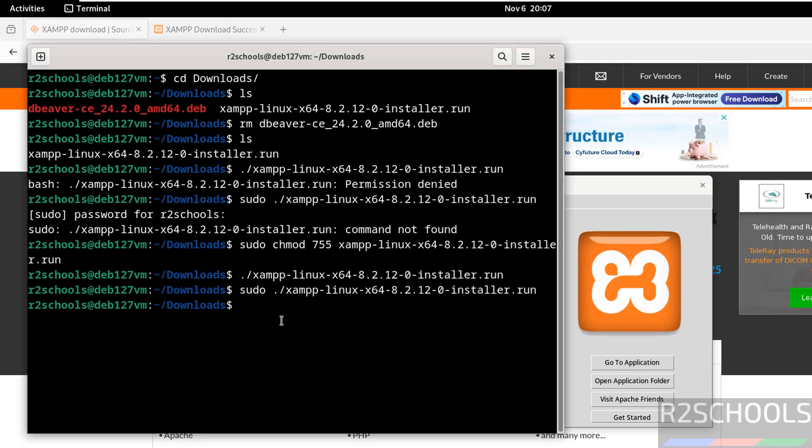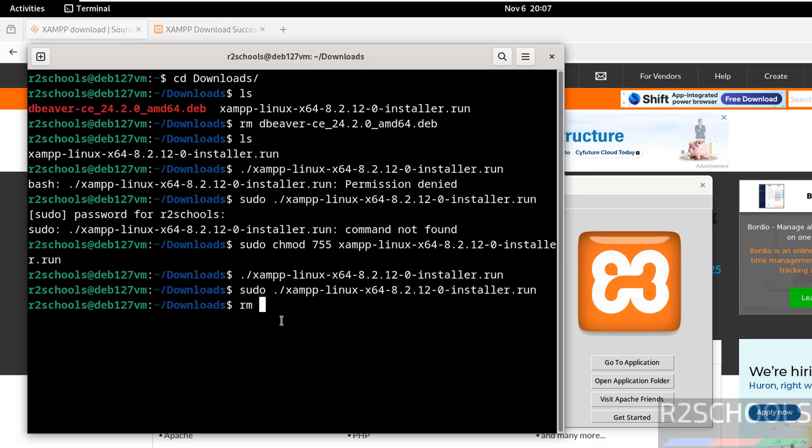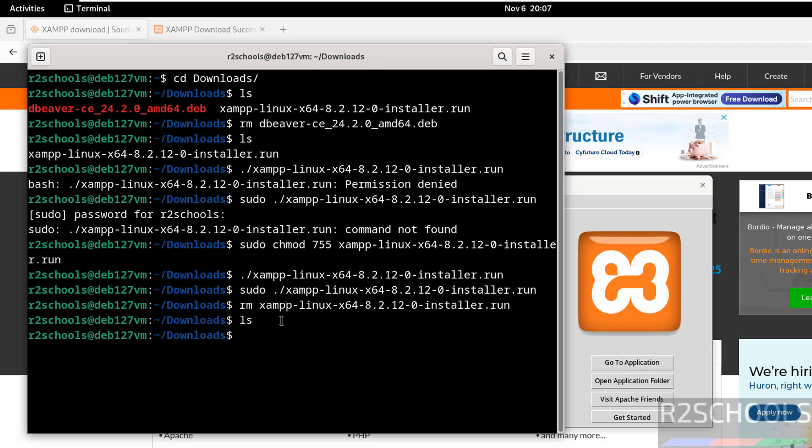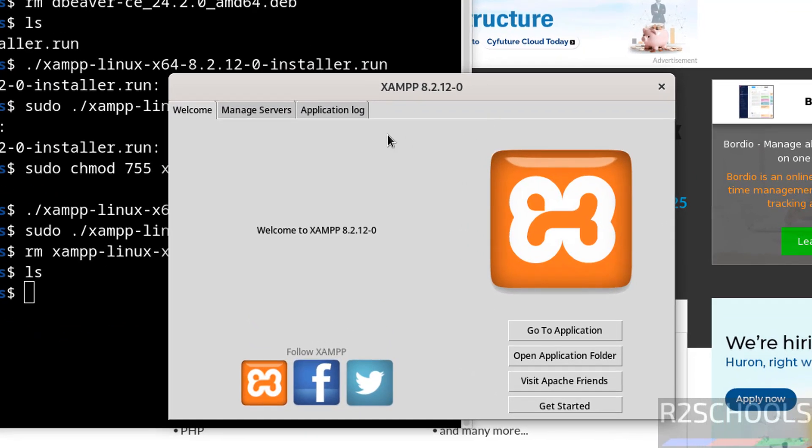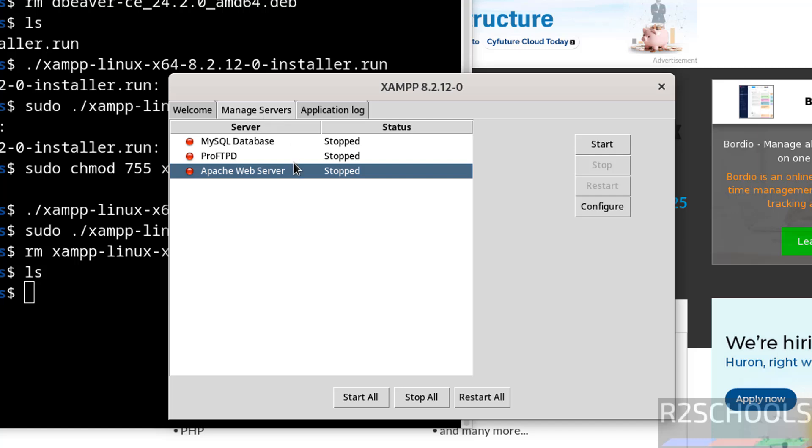Remove the XAMPP installation file to clear the space. Now click on Manage Servers. MySQL database, ProFTPD, and Apache web server are all stopped. Click on start.